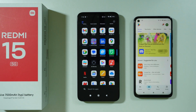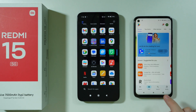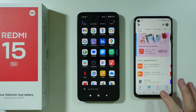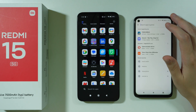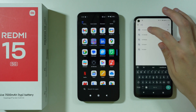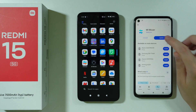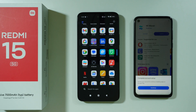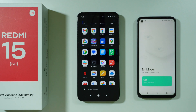On your old smartphone, if it's not a Redmi, Poco, or Xiaomi device, you will also have to download this app — you can find it in the Play Store. Open the Play Store on your old smartphone, go to search, and simply type MiMover. You should be able to find it; it looks like this. Go ahead and install it.